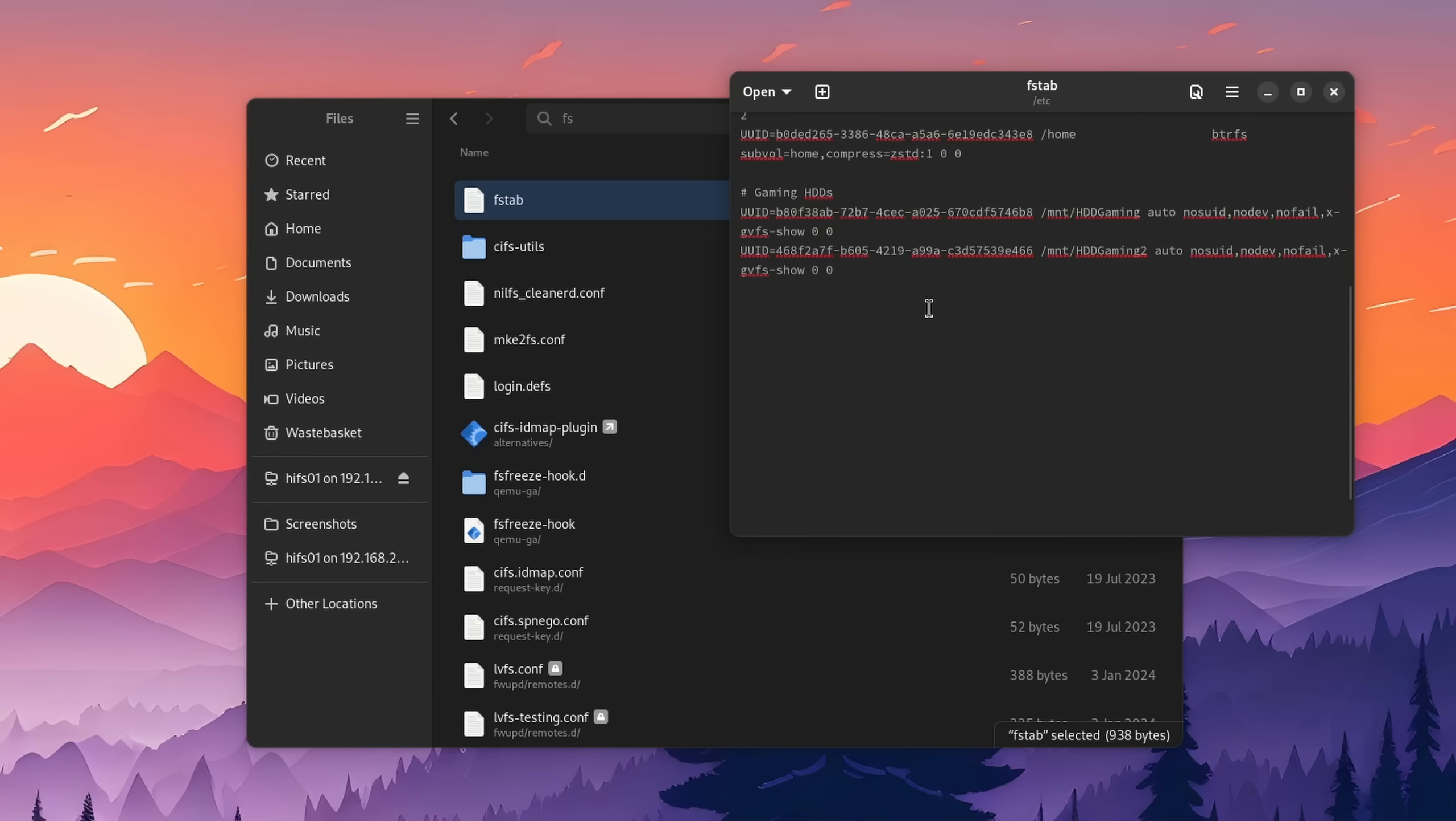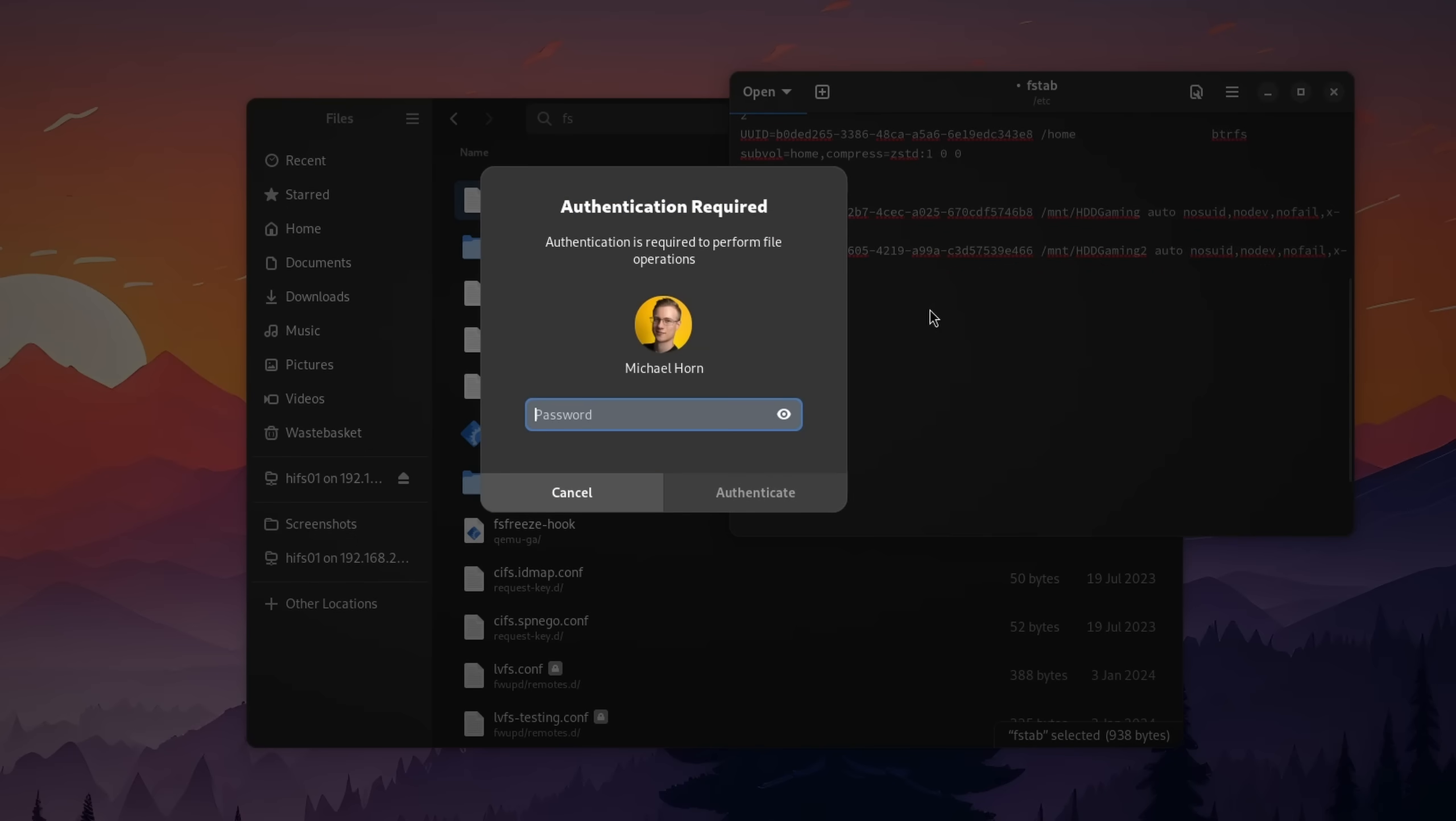Though to be honest, that's not even necessary most of the time, since simply editing a file normally and saving it would bring up authentication anyway. So yeah, desktop text editor and editing system files without needing the command line. Easy peasy.